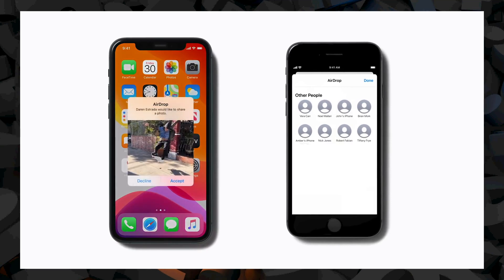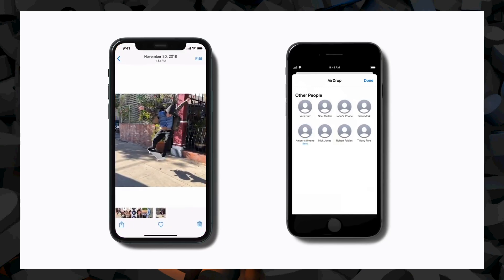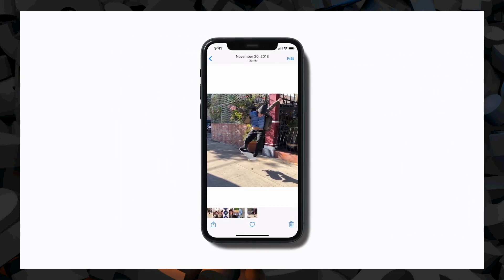If you receive something from someone else on AirDrop, you'll receive an alert with a preview of the content being shared and options to accept or decline. If you tap Accept, the content will open in the app it was sent from. So a photo will appear in the Photos app, while a website URL opens in Safari. If a file can be opened in multiple apps, like a PDF, you can choose which app to open it in. And that's how to share files, photos, and more using AirDrop.